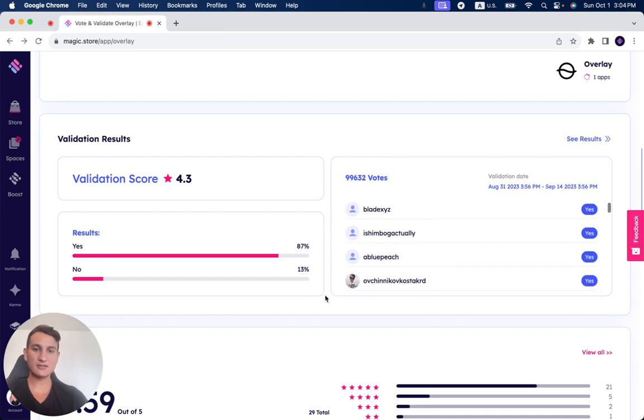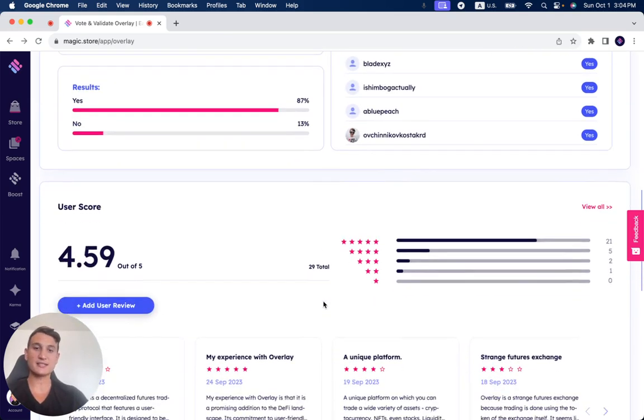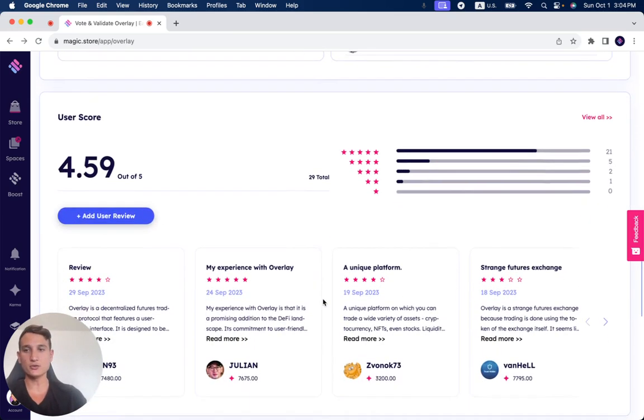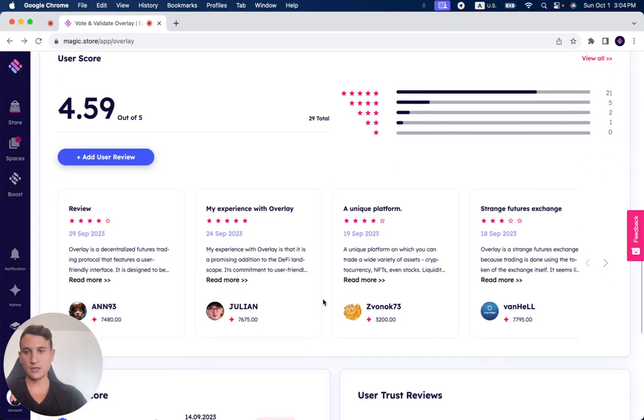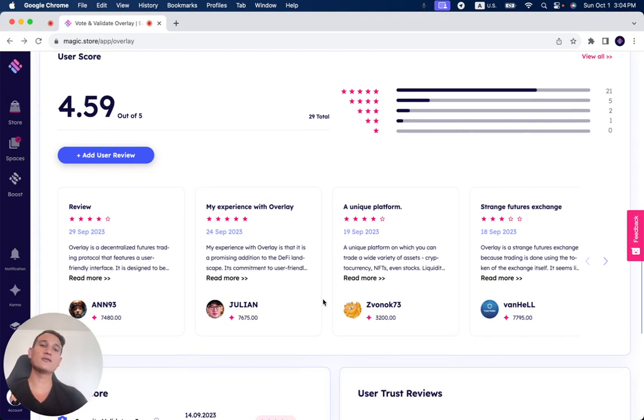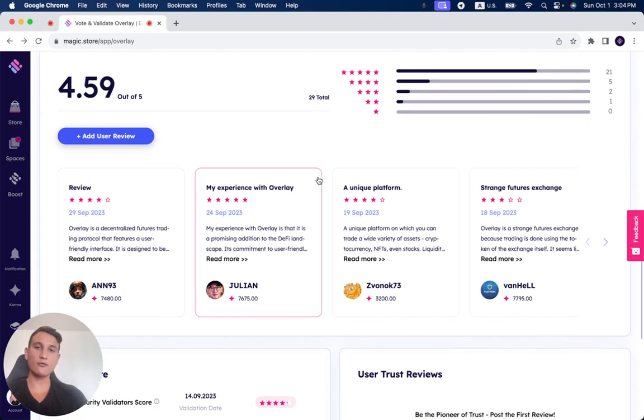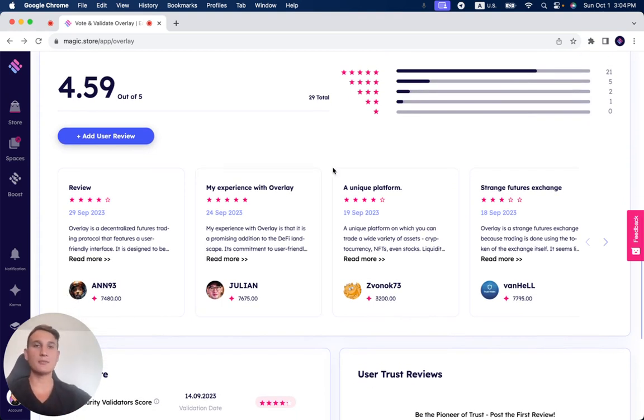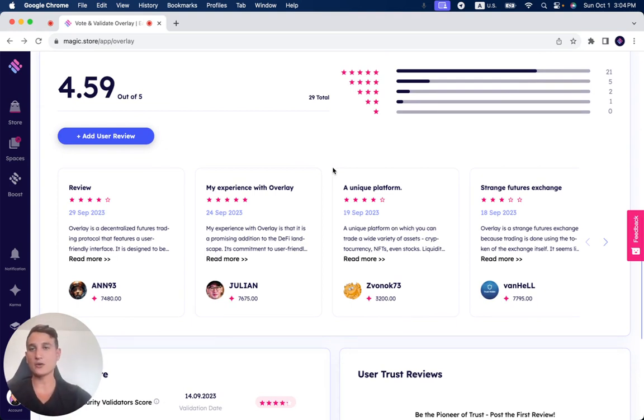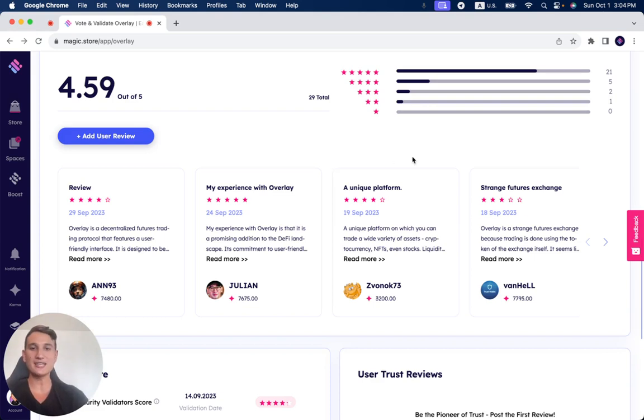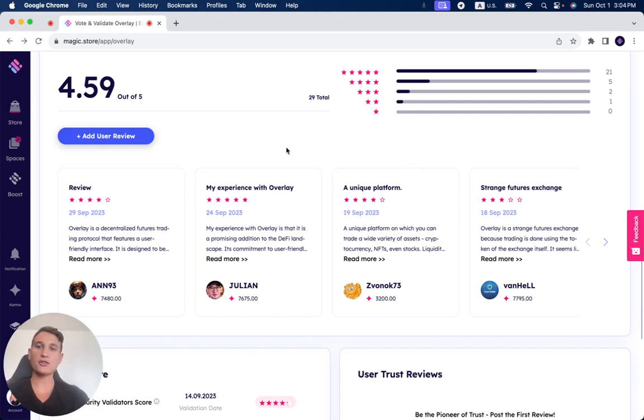Some of its functionalities. And if you've already used Overlay, make sure to click the link down below, leave your personal review on your experience with Overlay so you can earn a lot of rewards and money by doing so. We have separate videos showing you how to earn money and rewards by contributing to Web3 ecosystem projects on the Magic Store.